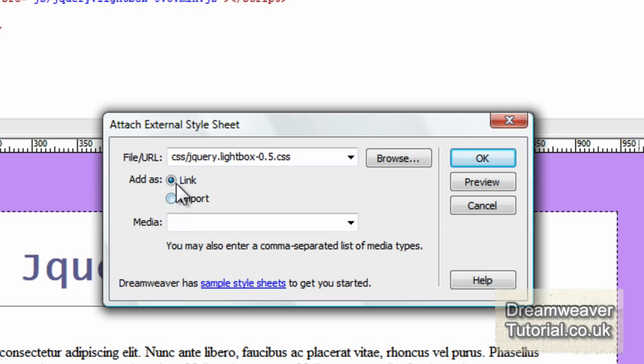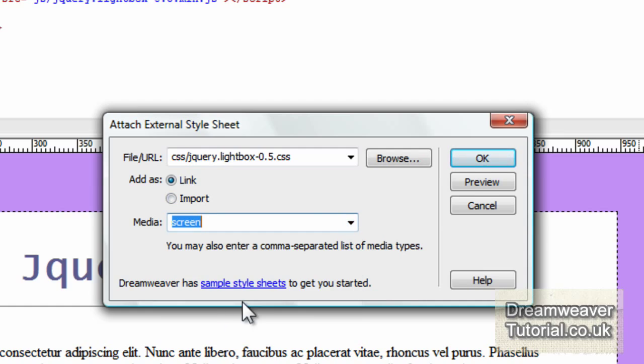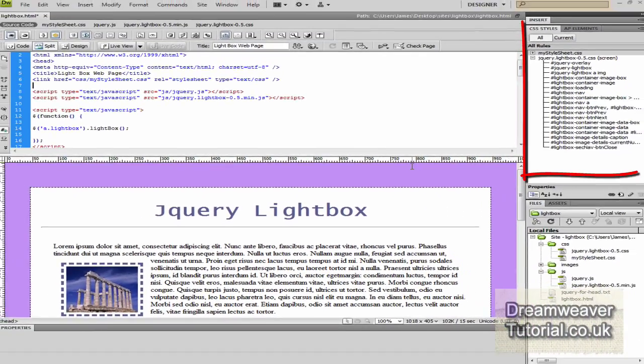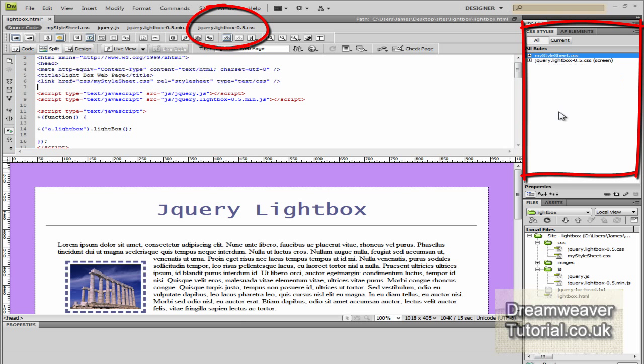And I'm going to click on the jQuery lightbox, click OK. I'm going to set the media type to screen and I'm going to import it. I'm going to use it as a link, I'm going to add it as a link.